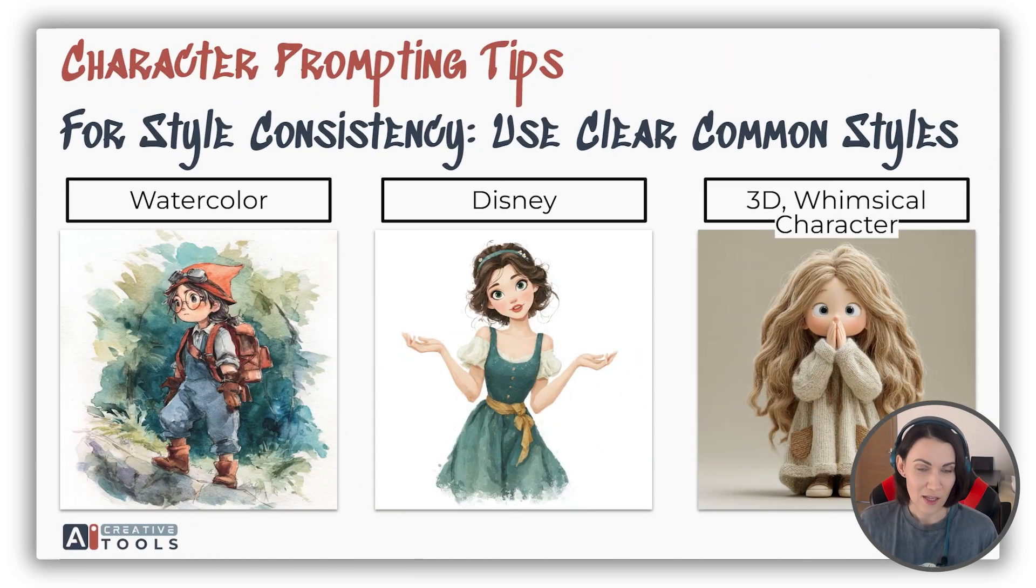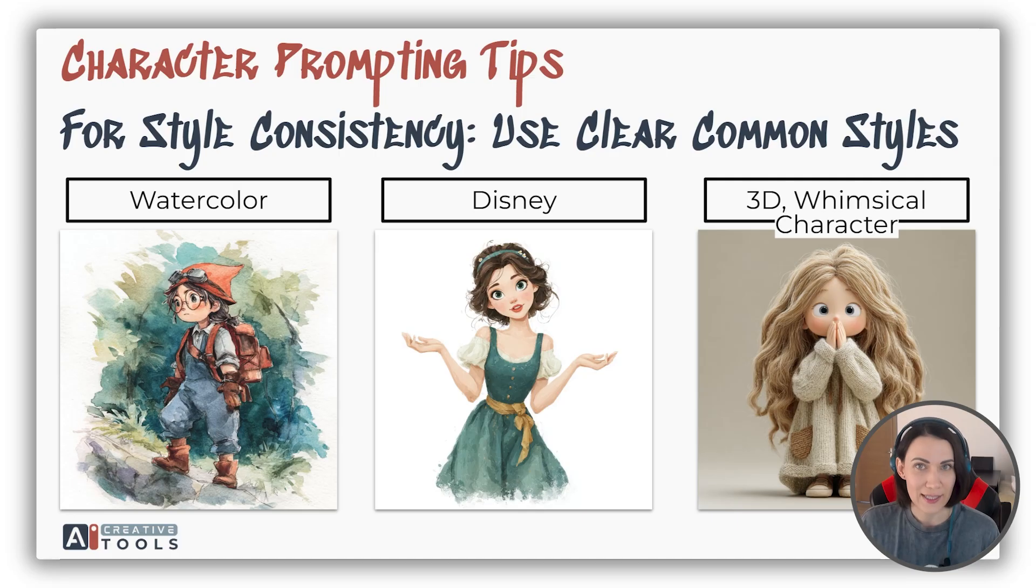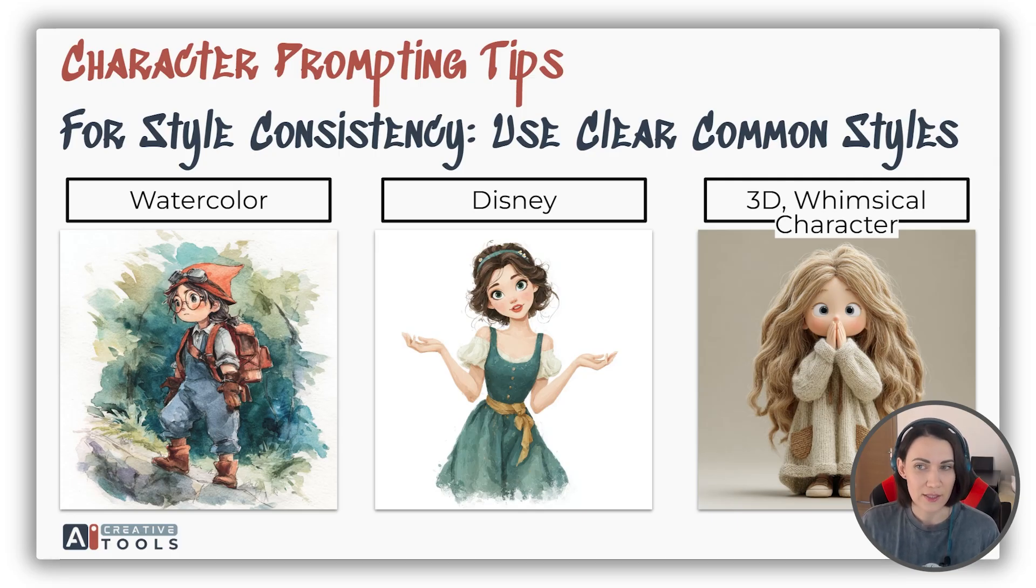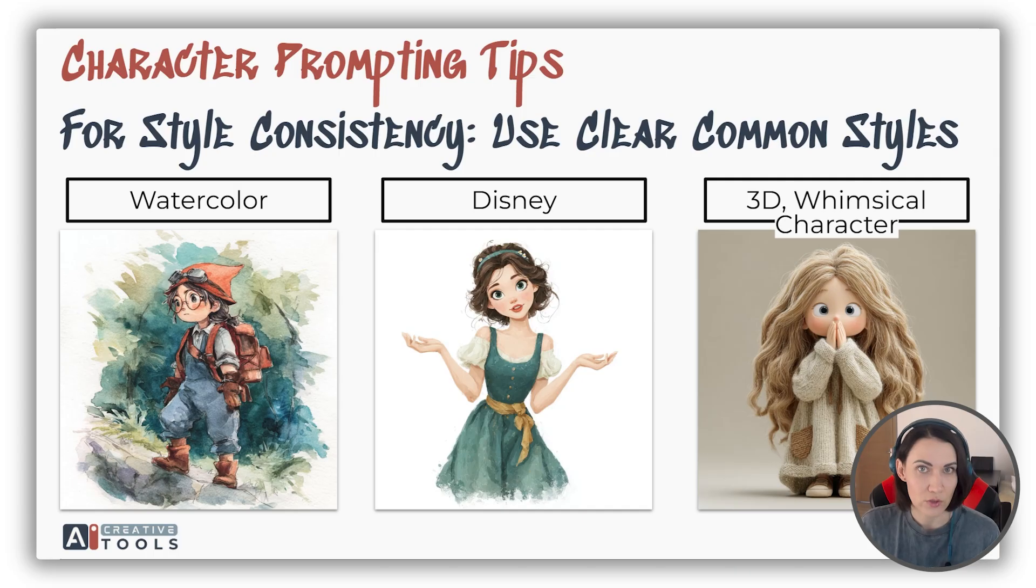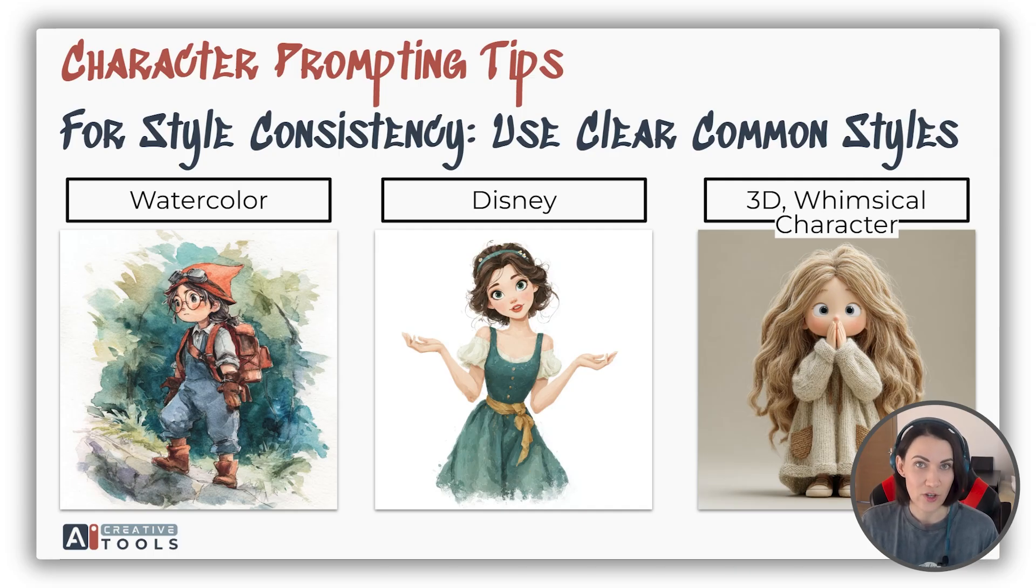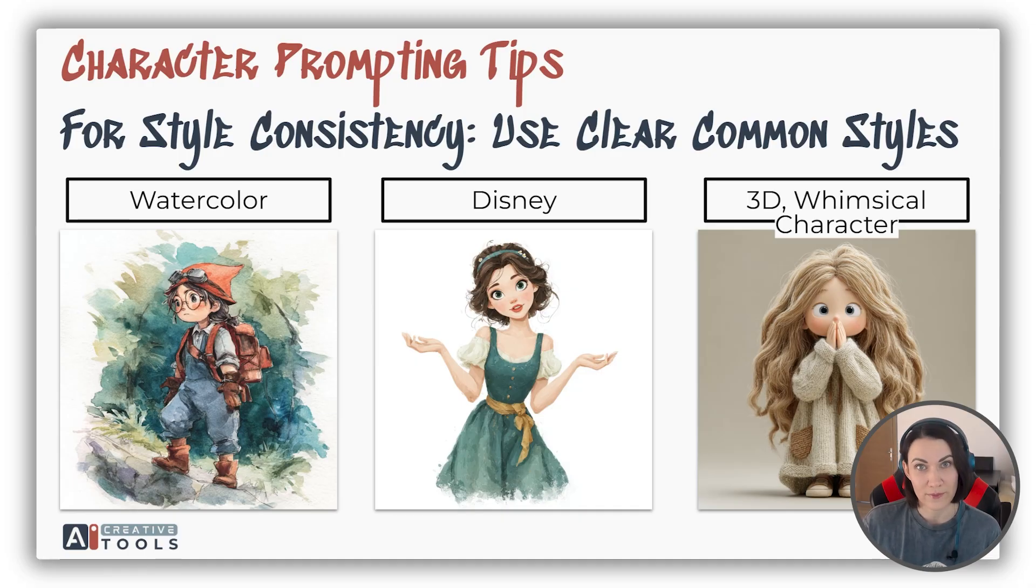Next, for style consistency, use clear and common styles. Watercolor, Disney, 3D. These are very good examples. This will allow you providing the AI with clear instructions, even with a short prompt.